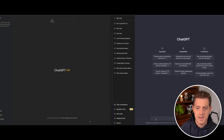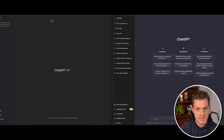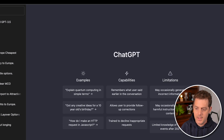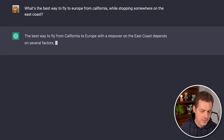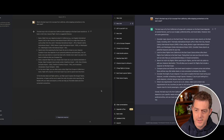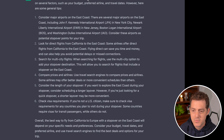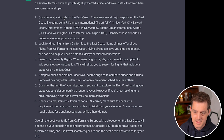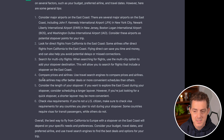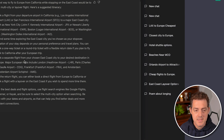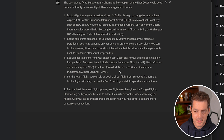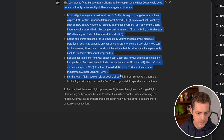Let's give both models a practical prompt I actually needed last week: what's the best way to travel to Europe from the West Coast of the United States while stopping on the East Coast along the way? Both responses look pretty good — GPT 3.5 covers major airports, direct flights, and multi-city searches. GPT-4 covers similar ground but in a more concise format. The answers are comparable on this type of question.